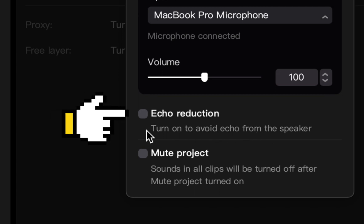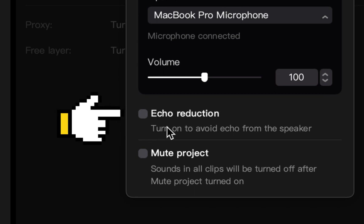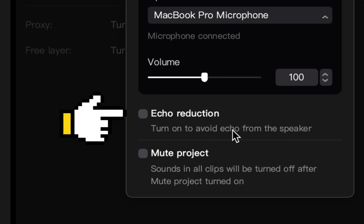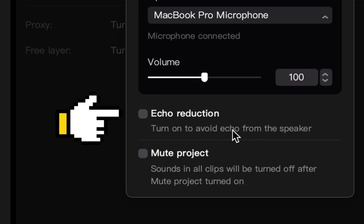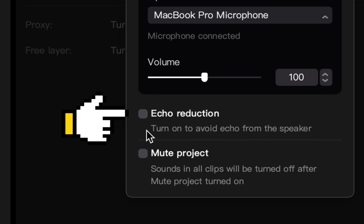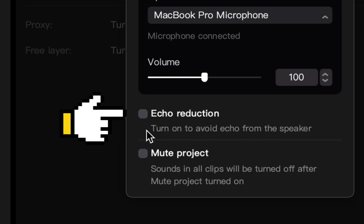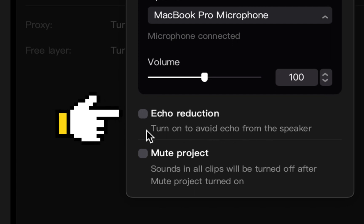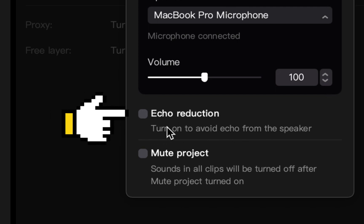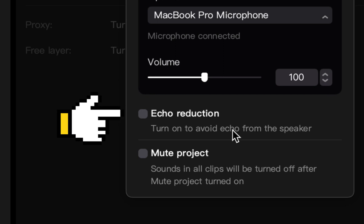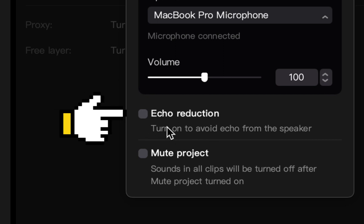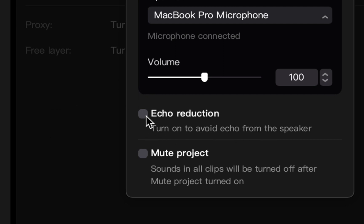Then you have two checkboxes beneath the volume. The first one is echo reduction — if you're in a space where you don't have good sound insulation, you can select echo reduction to help capture a clearer, more distinct sound. It's especially helpful if you're in a large room or a very echoey space.